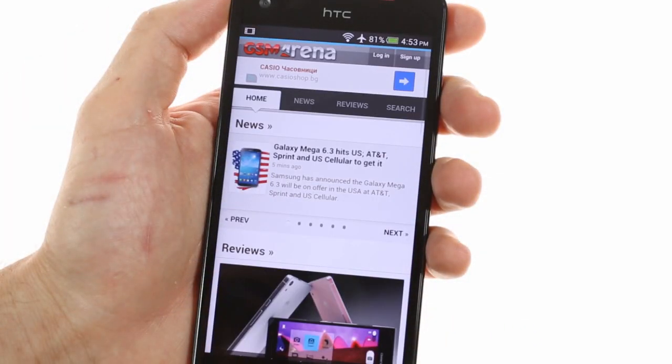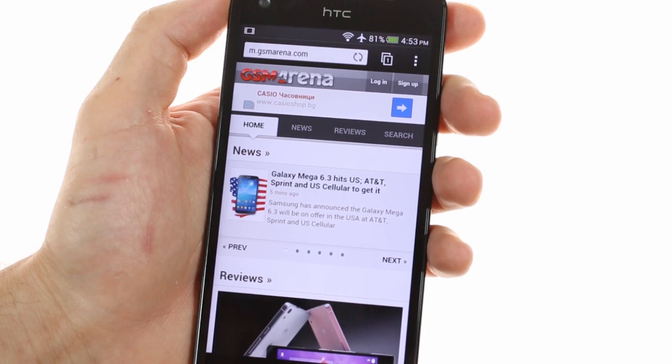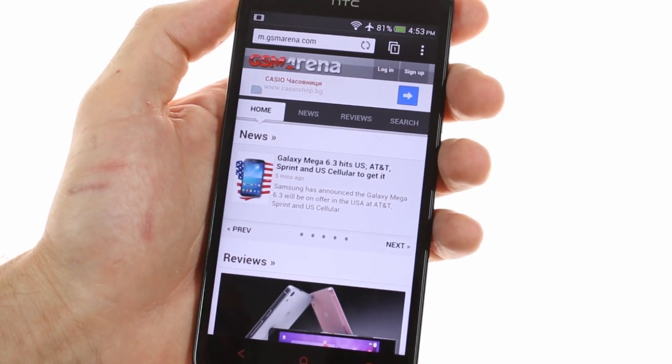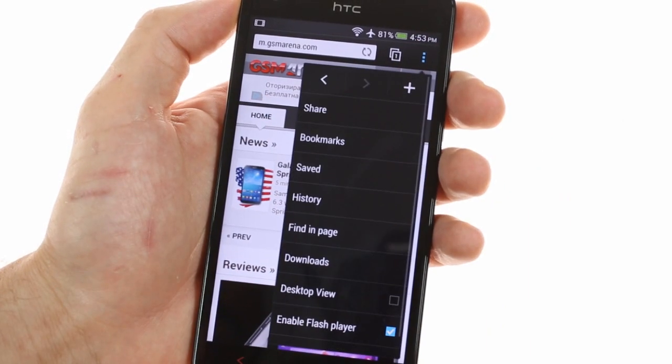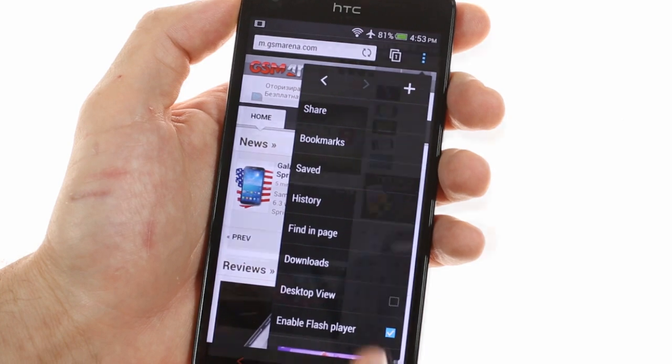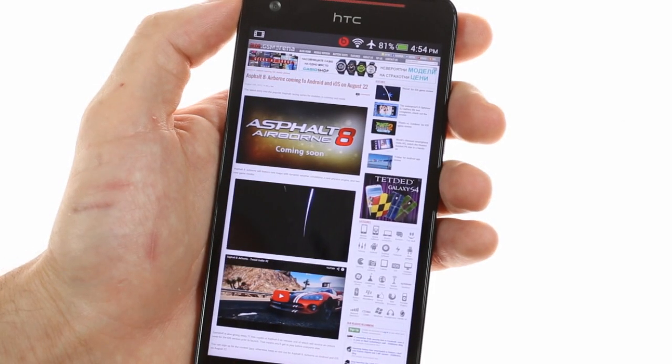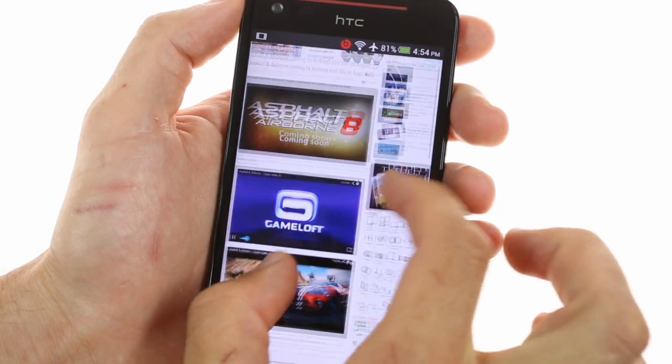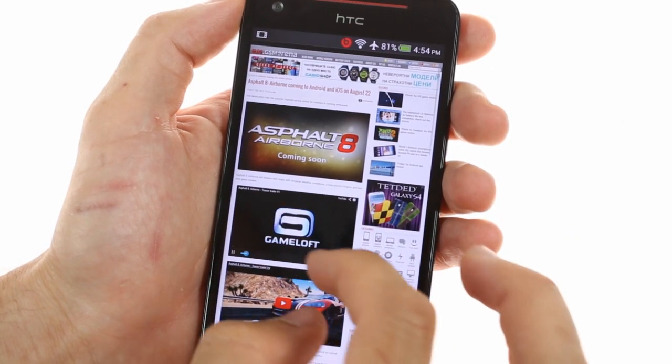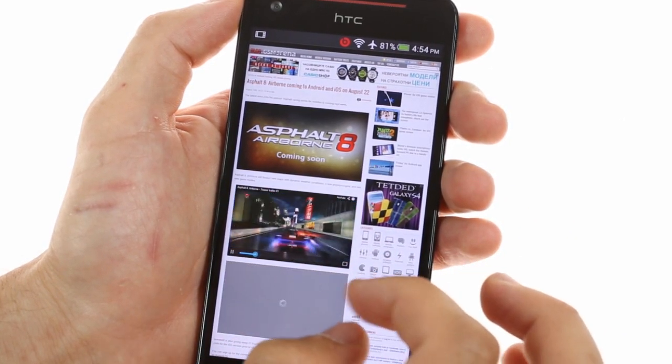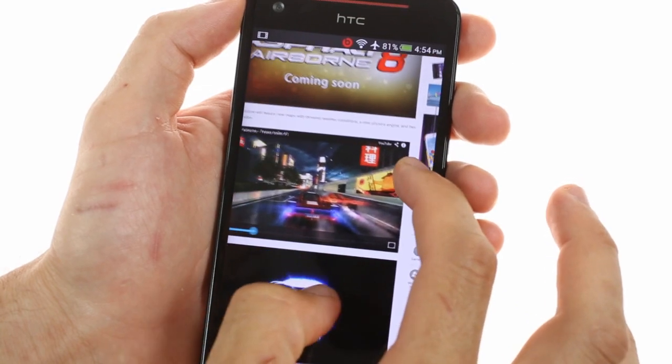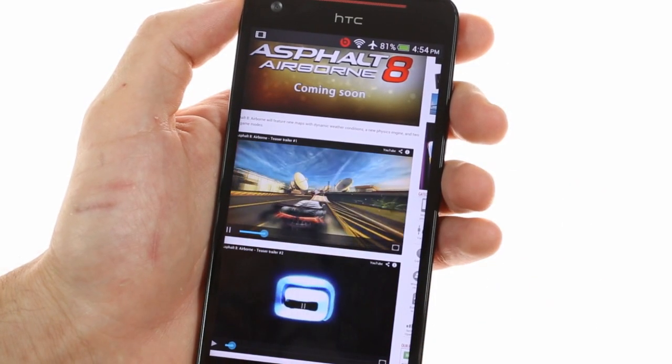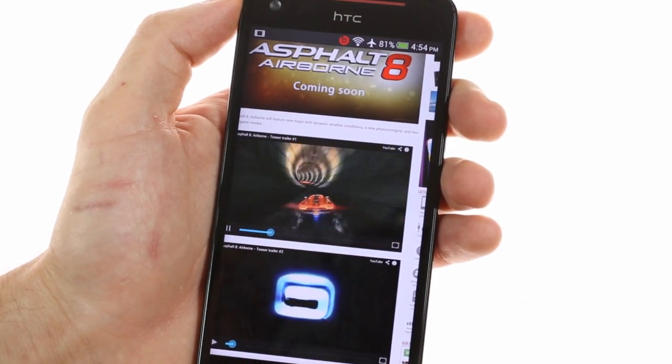The Android browser has the added bonus of allowing you to view flash content, although you will have to enable it from the menu. This lets you watch YouTube videos on site as well as playing various flash games. The performance of the quad-core 1.9 gigahertz processor gives you excellent performance when browsing. All the flash videos that we tried played seamlessly in the browser.